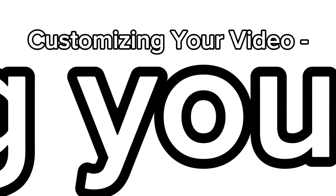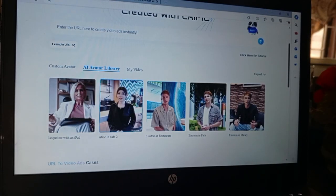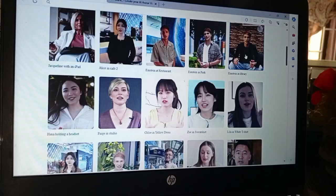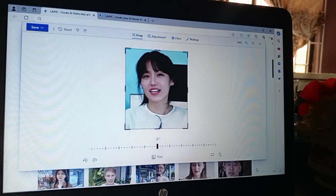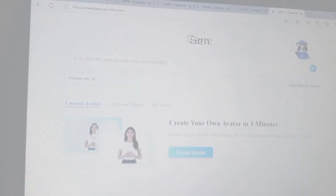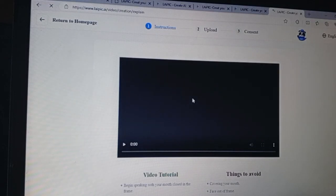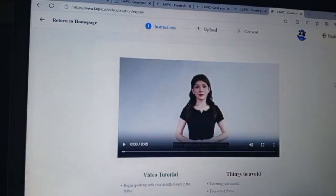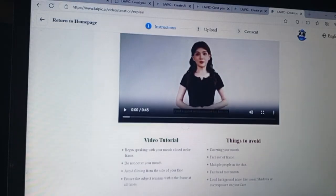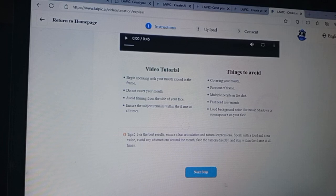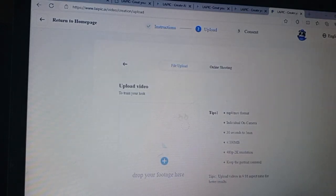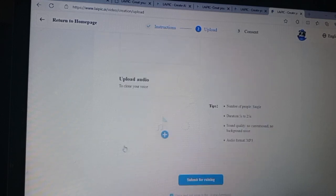Now let's dive into a really cool feature: creating your own avatar. If you want to personalize your videos, Laypeak.ai allows you to upload your own video or audio to bring your avatar to life. Click the 'Create Avatar' option and you'll be prompted to upload either a video of yourself or an audio file. The video should clearly showcase your facial expressions, which the AI uses to craft a realistic avatar that looks and moves like you. After uploading, you'll be asked to review and confirm consent or privacy agreements, ensuring your data is protected.